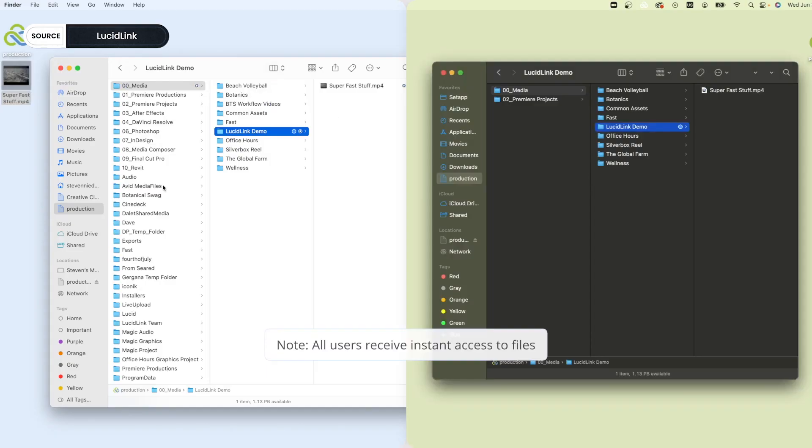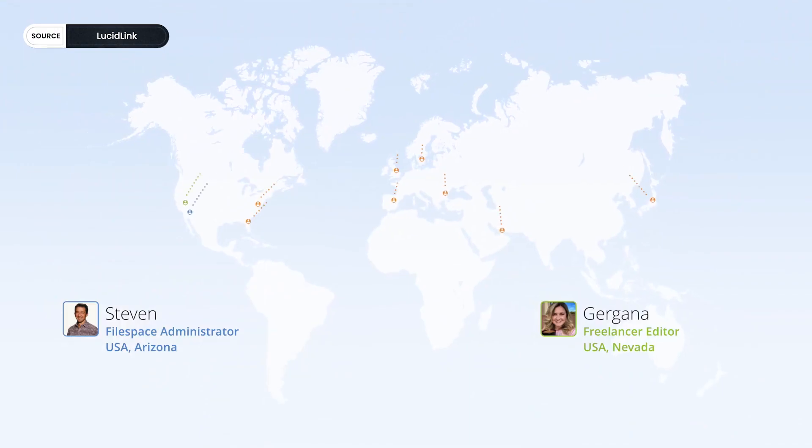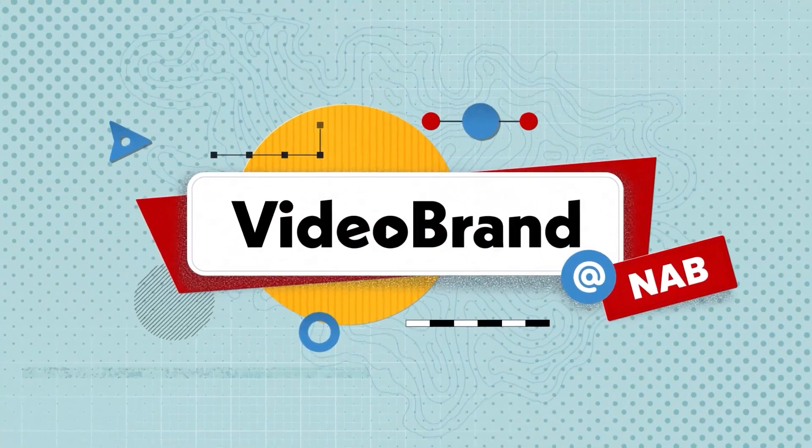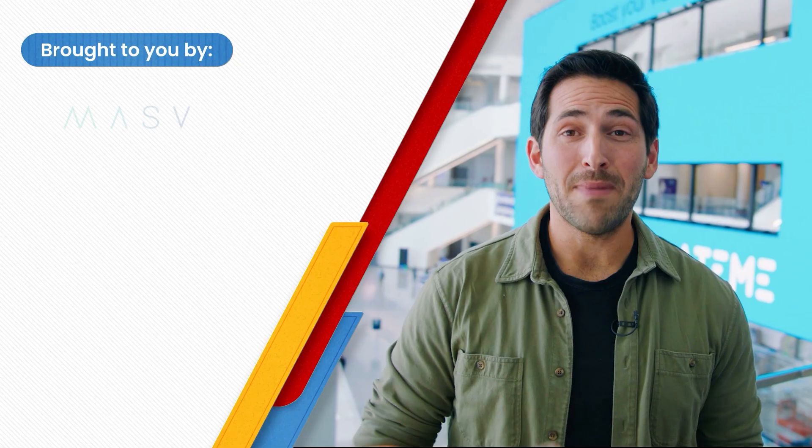In this video, let's talk about virtual hard drives and remote collaboration with LucidLink. You're watching Video Brand. Special thanks to our sponsors for making this NAB coverage possible.